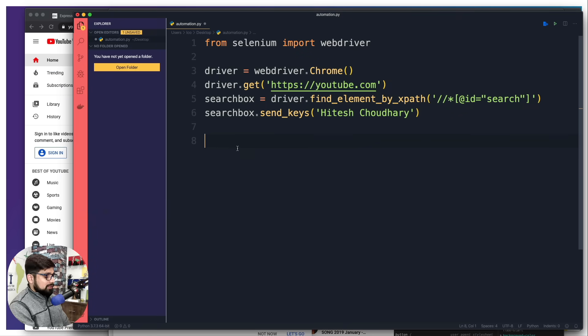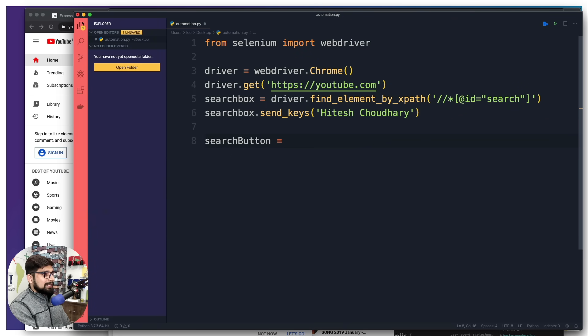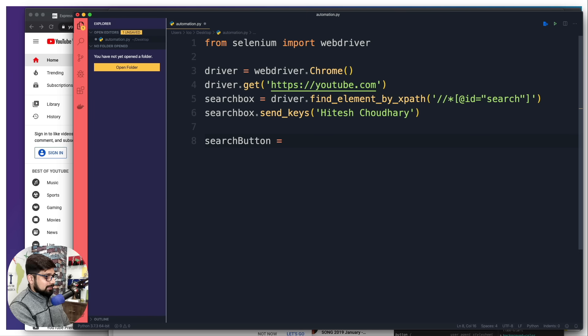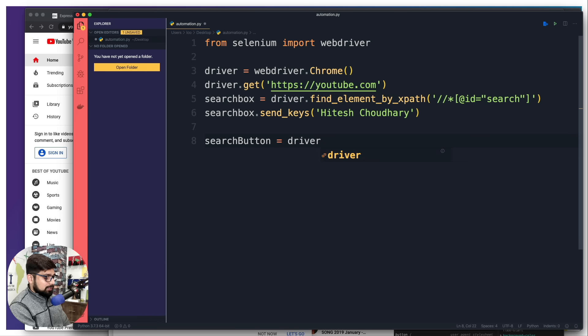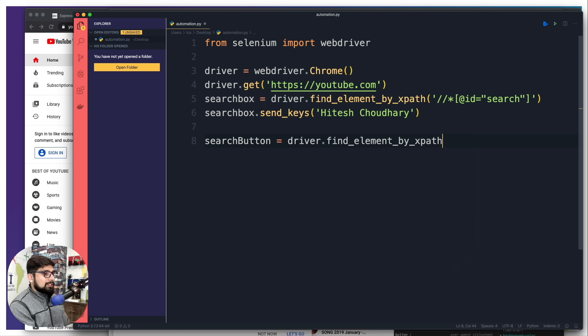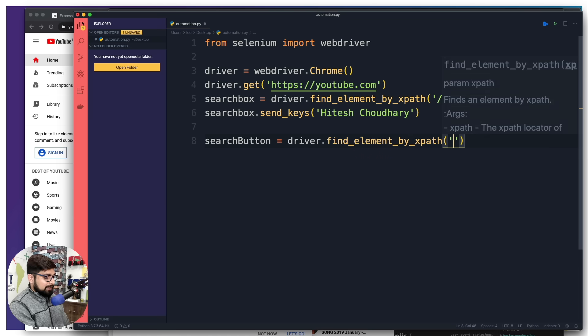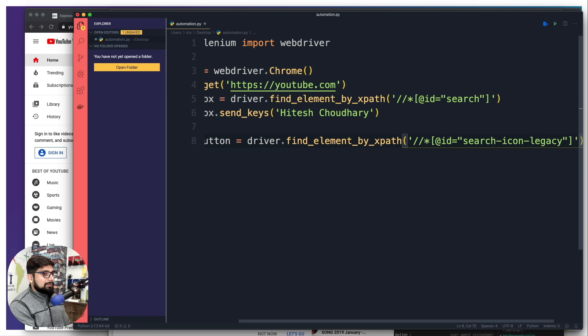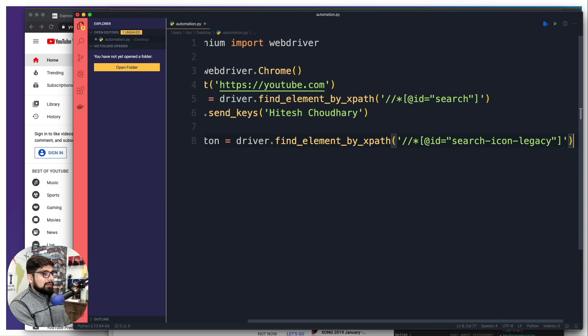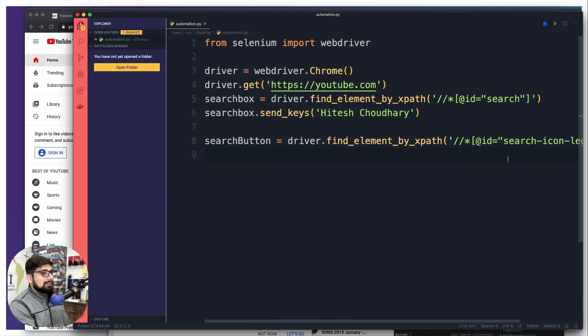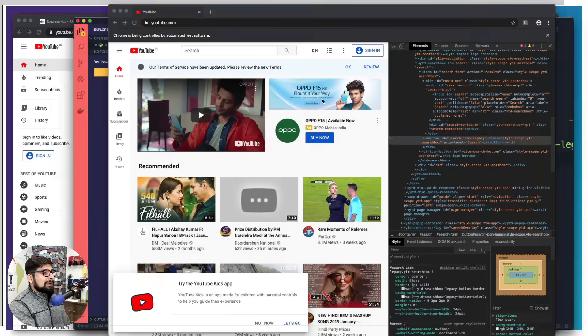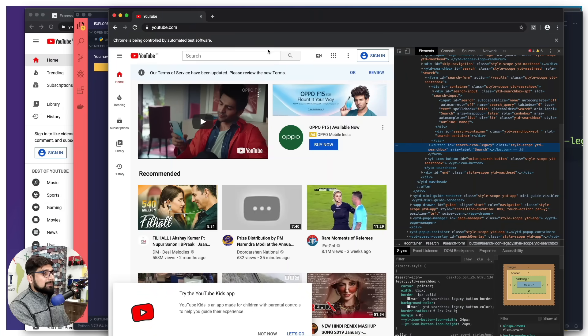This one is search button. Again, search button can be found by similar things - driver dot find element by XPath.